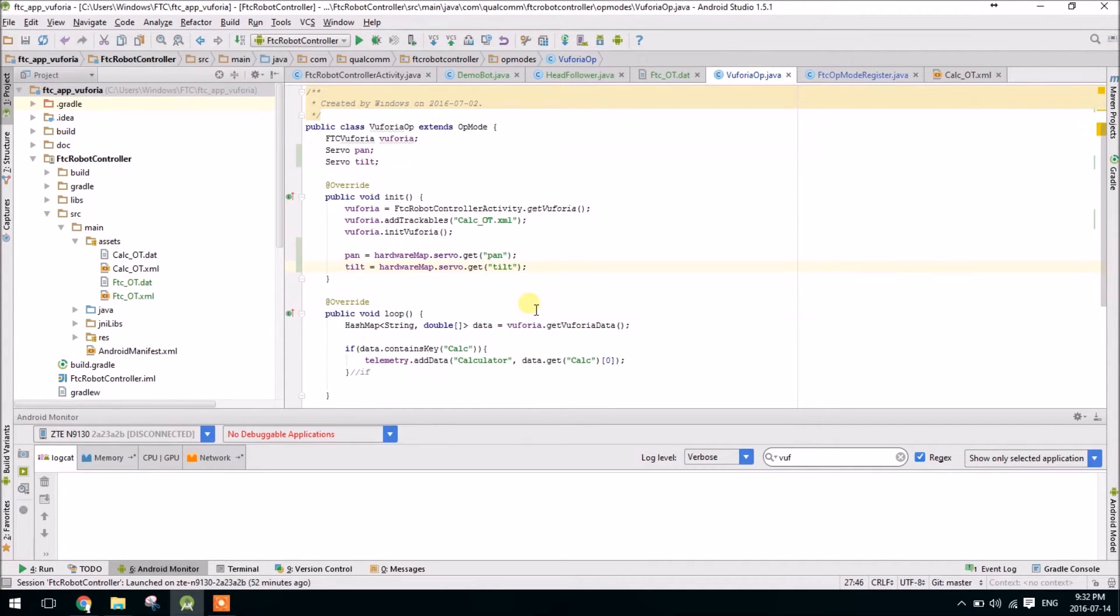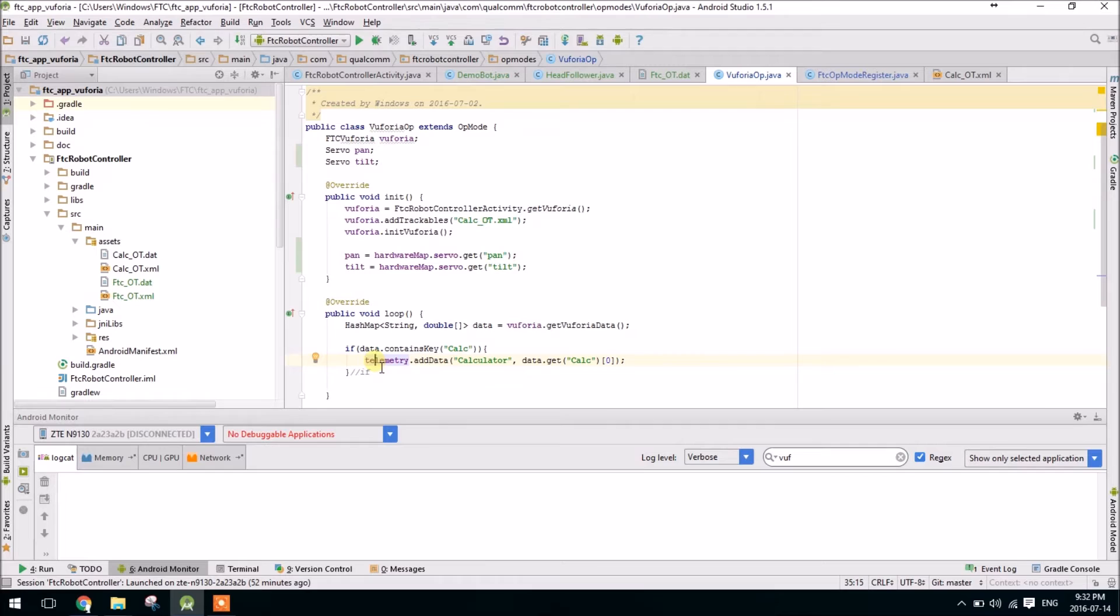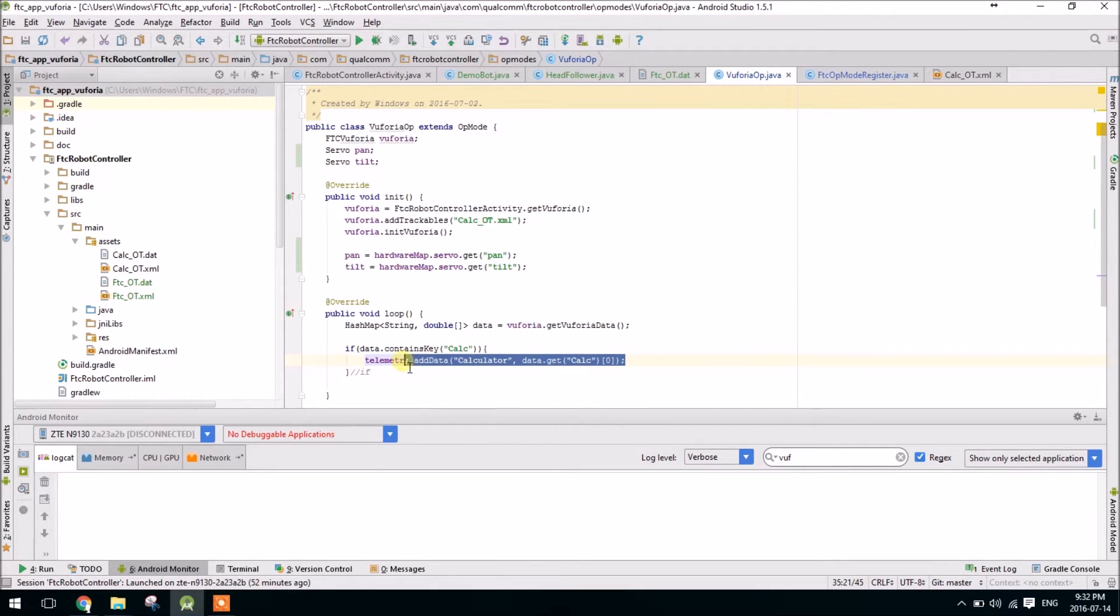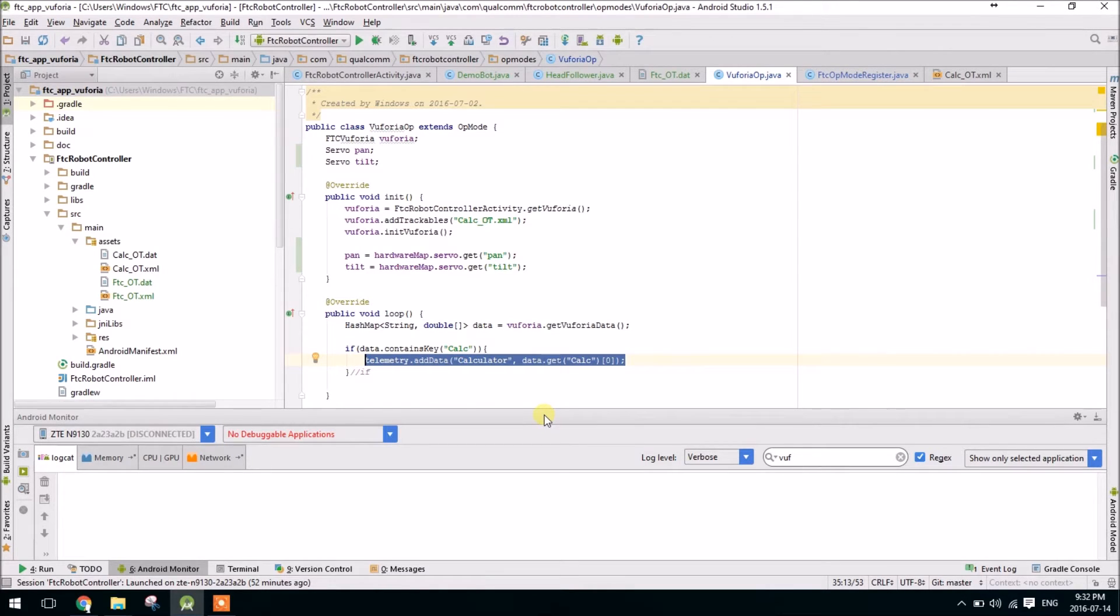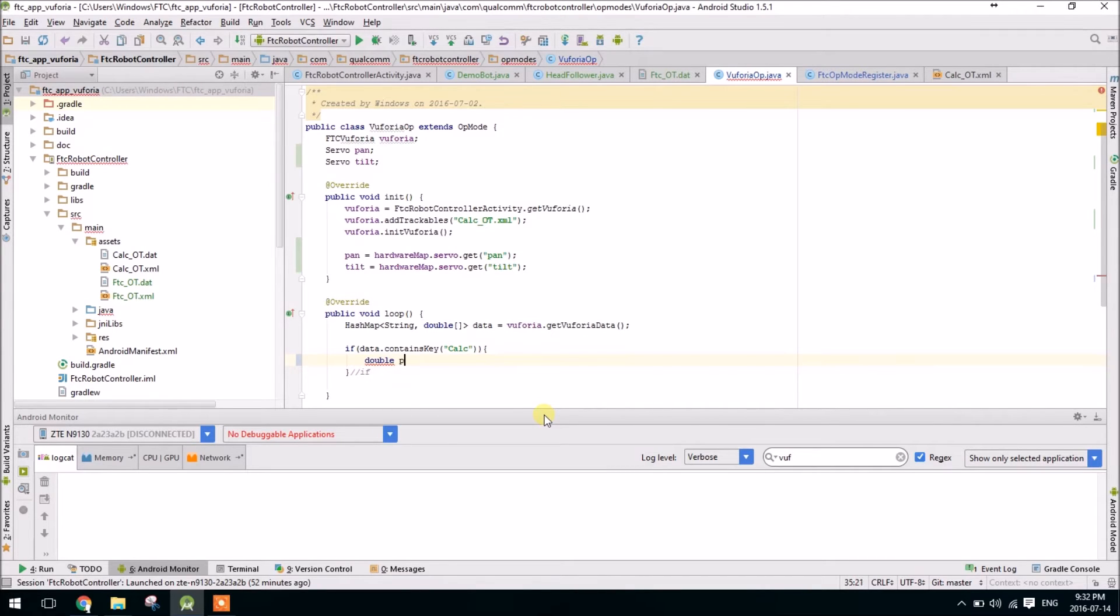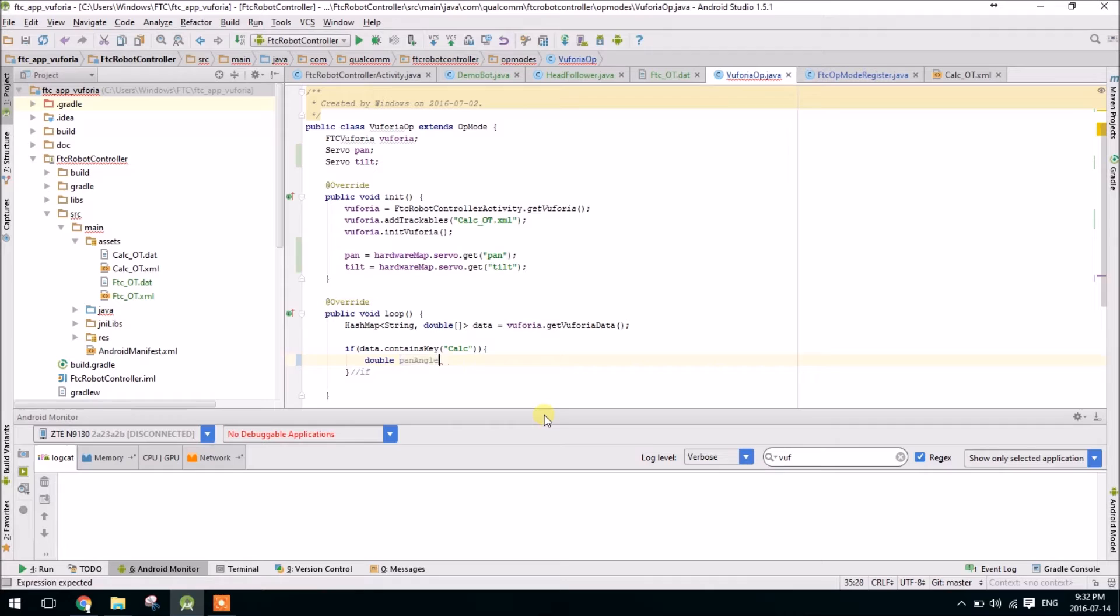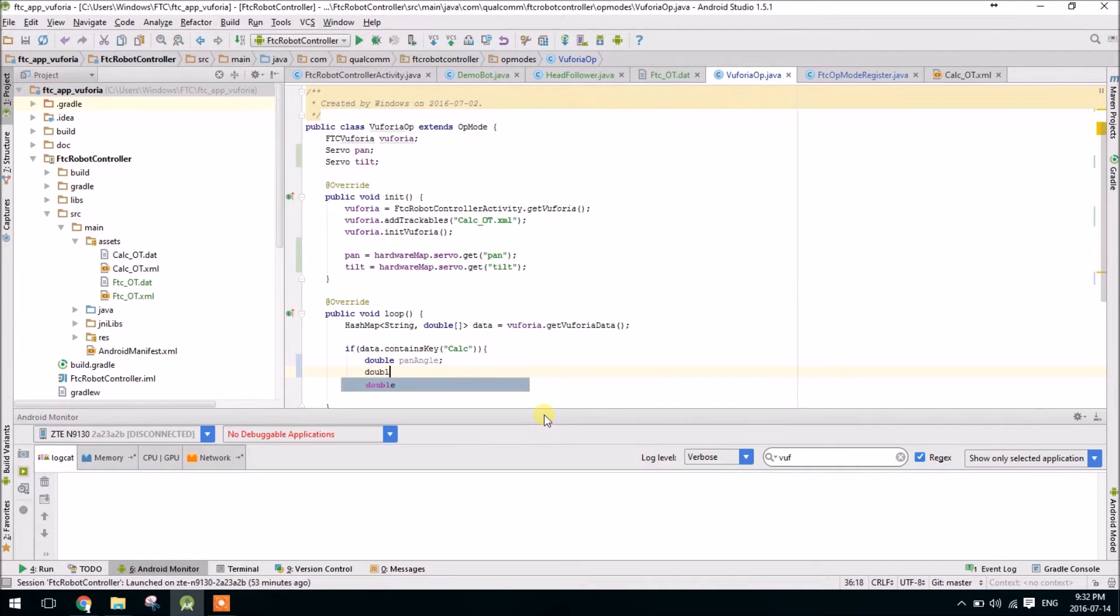So currently all we're doing, if we get data from the Vuforia, we're just displaying one set of it on the screen. But instead we want to actually do something with that data, so let's make a double pan angle, and double tilt angle.